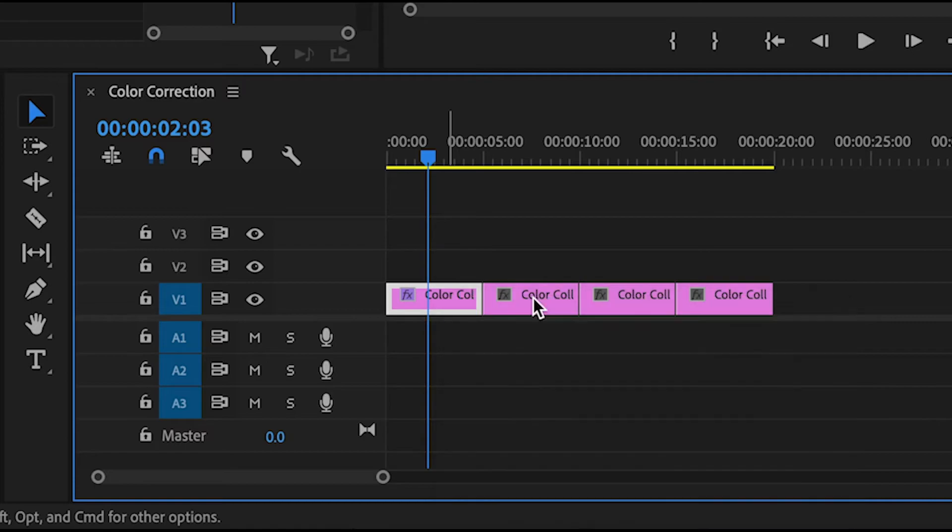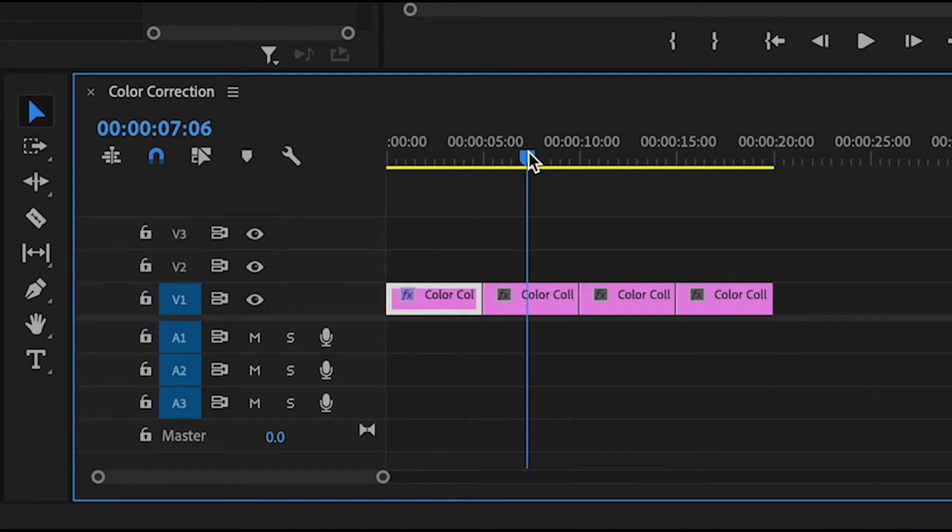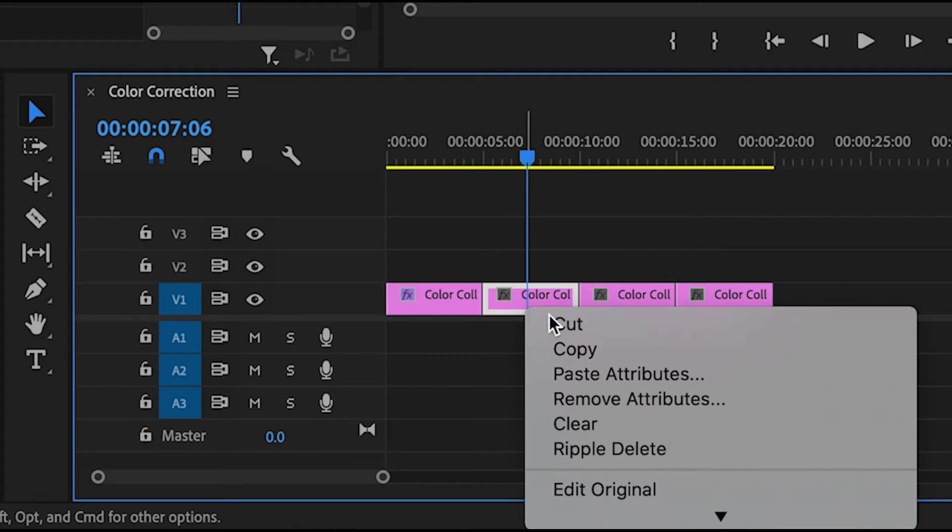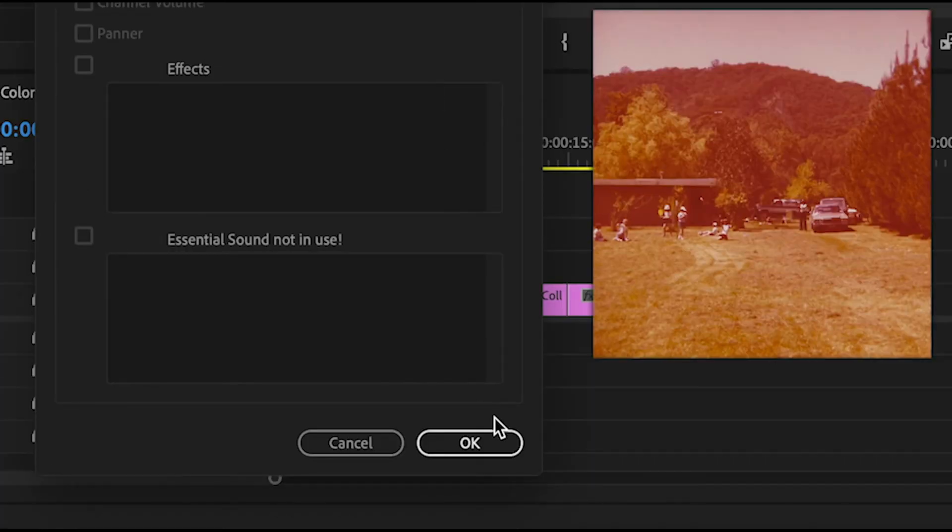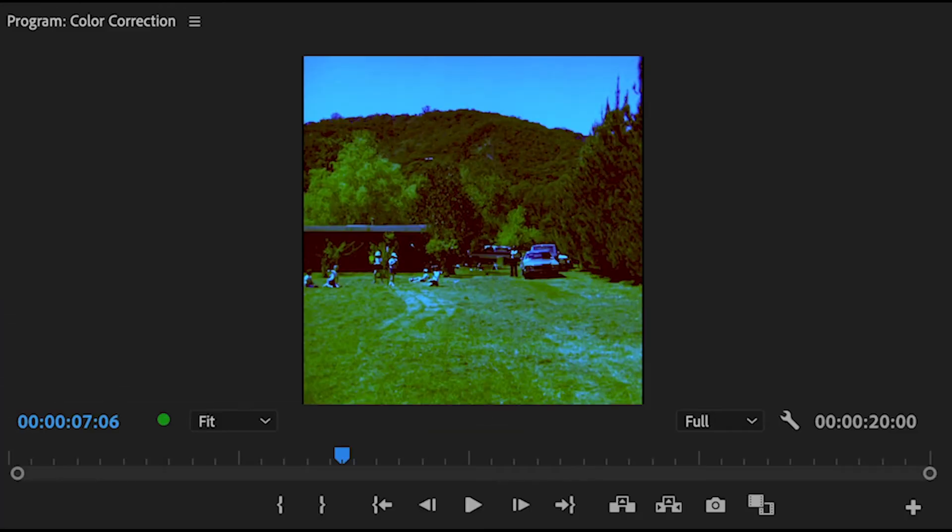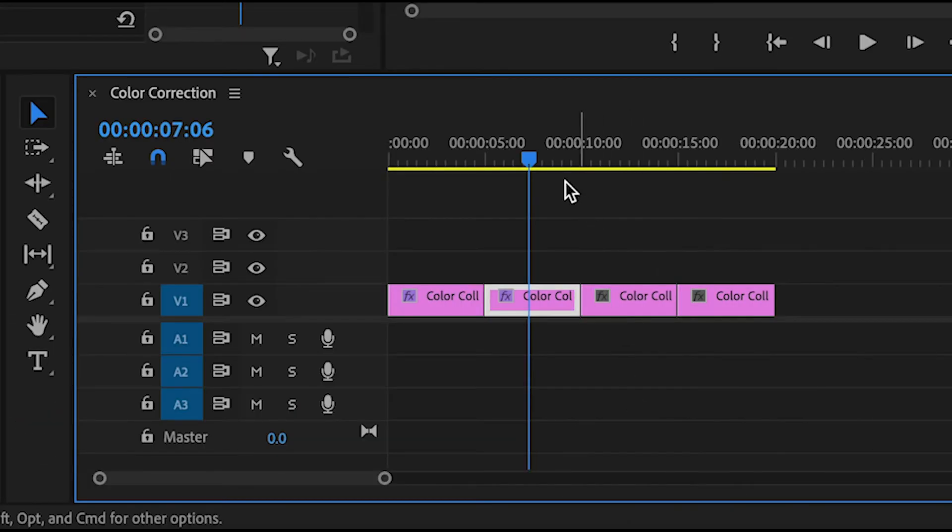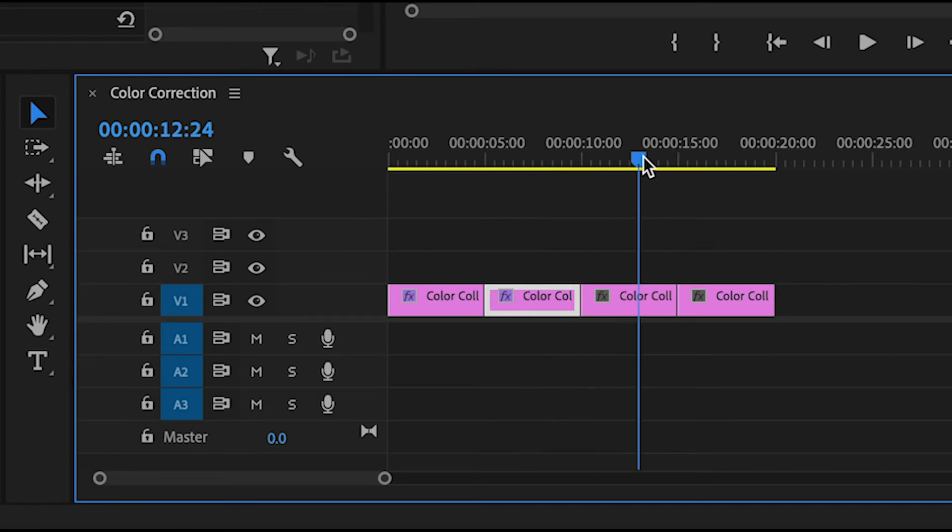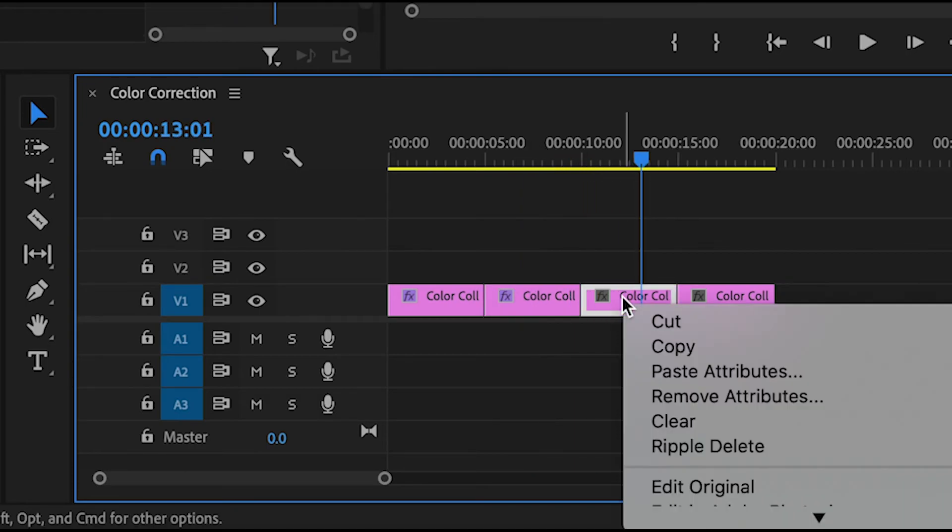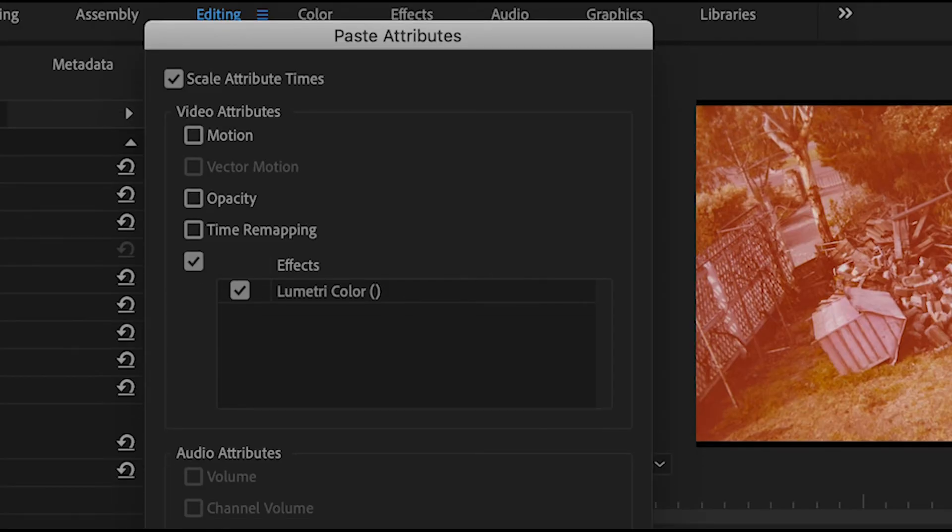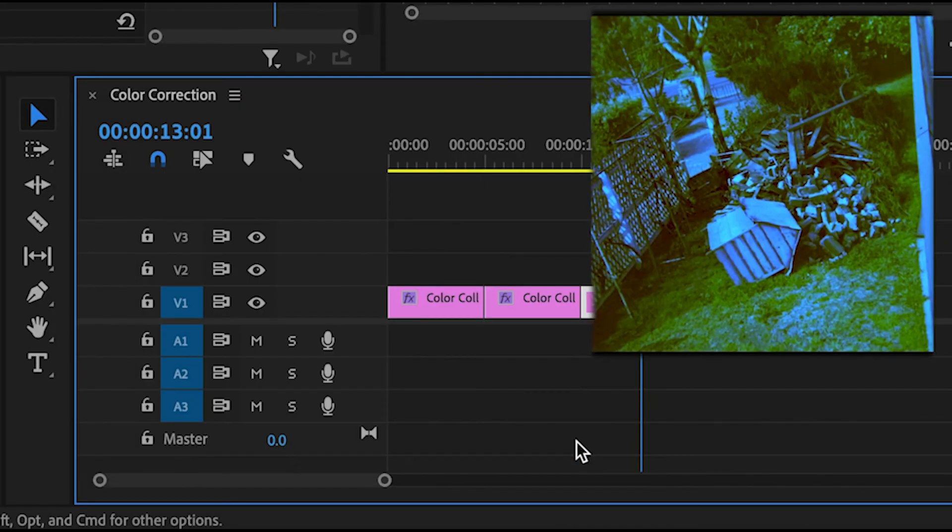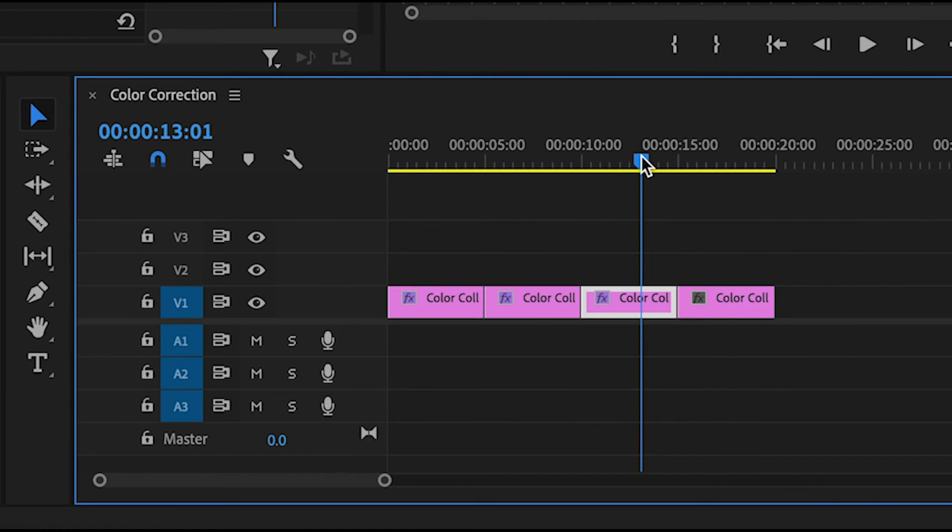Now I want to copy these effects onto my other clips. Right click on the clip and press paste attributes. This box will appear so add effects and deselect motion, opacity and time remapping. Click OK. Now you can see those effects have been added. Go to the next clip and again right click and press paste attributes. Make sure effects are selected and then click OK.